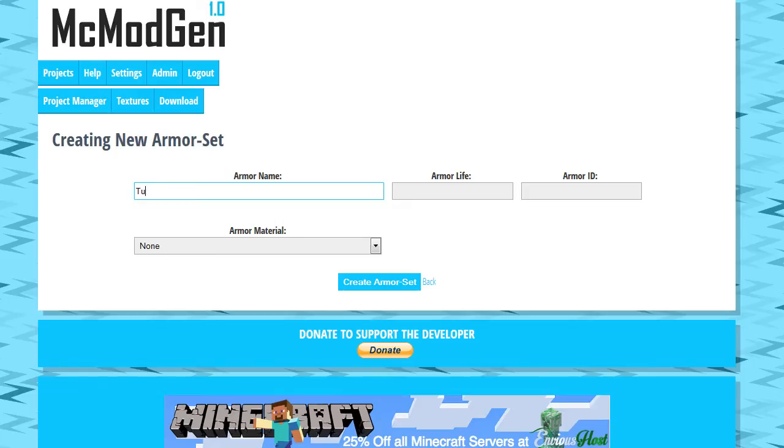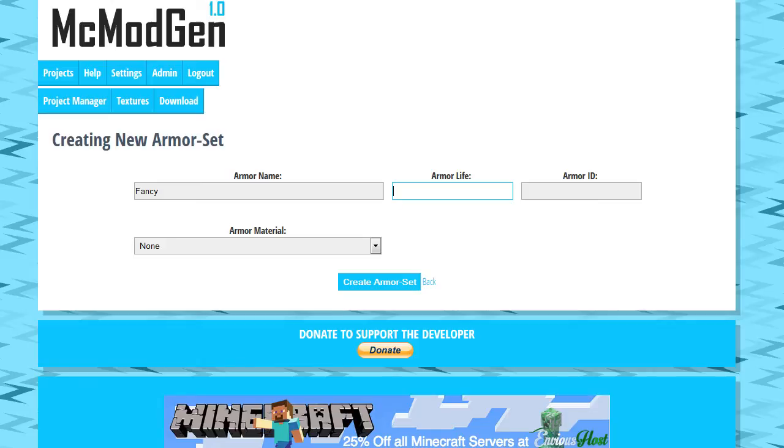We're just going to call this Fancy. So, we're going to have fancy stuff. Life is essentially like how many hits it can take with how much damage. So, we're just going to give it something kind of small. Let's make it break really fast. Let's give it like 10.